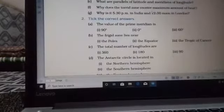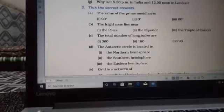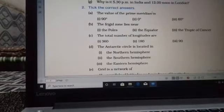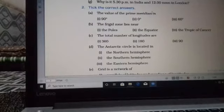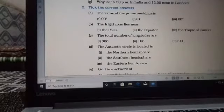Next section: tick the correct answers. First, the value of the prime meridian — the prime meridian is the vertical line at Greenwich, so its value is 0 degrees. Next, the Frigid Zone lies near the poles. For (c), the total number of longitudes: there are 180 degree east longitudes and 180 degree west longitudes, so the total is 360. The correct answer is 360.